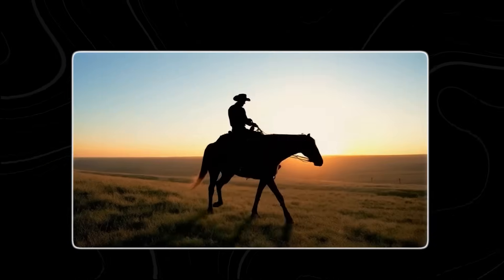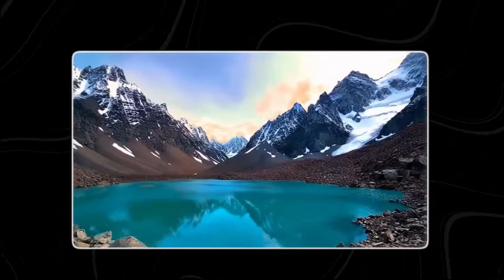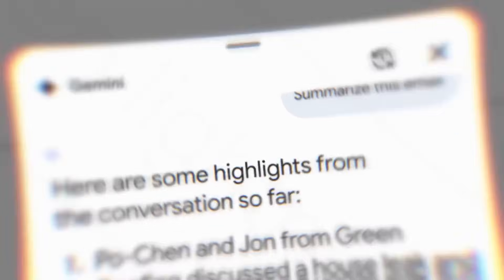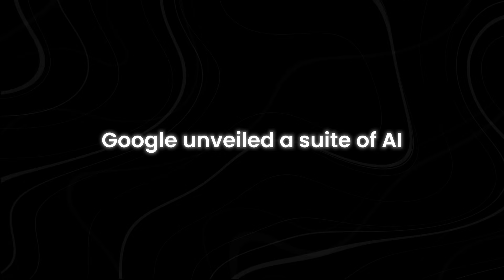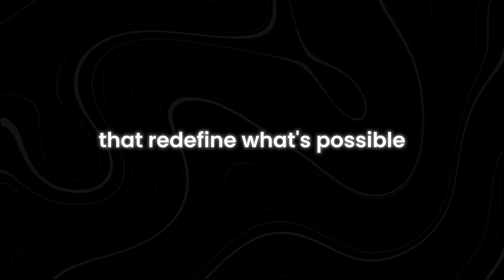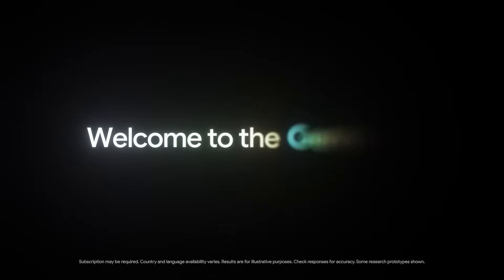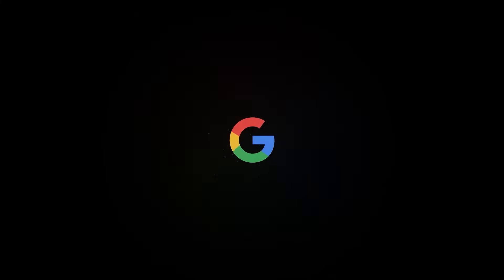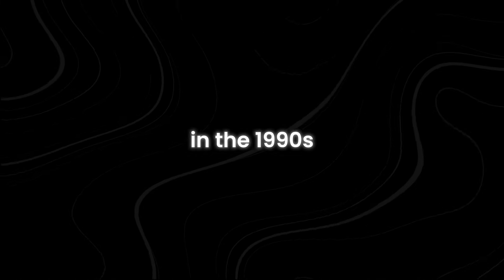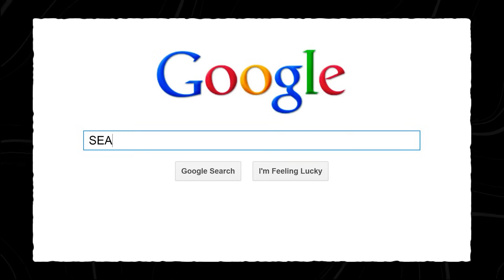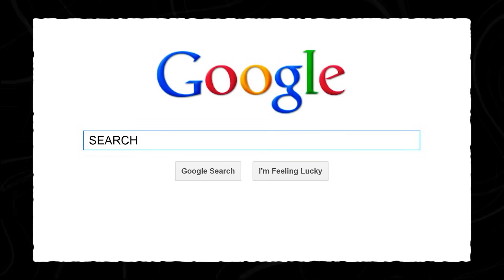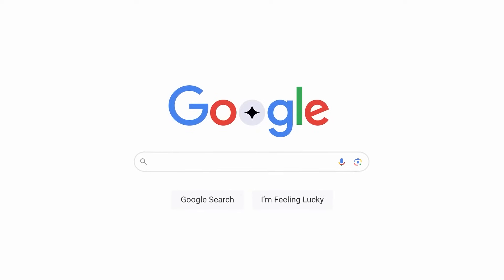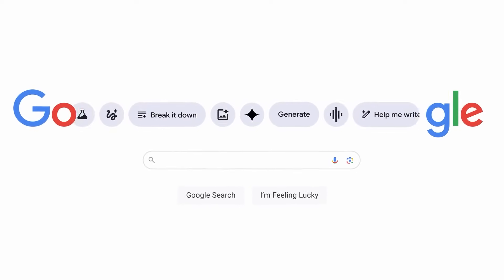From generating high-fidelity videos with text prompts to supercharging our ability to find information, Google unveiled a suite of AI advancements that redefine what's possible. Buckle up, because we're about to dive into the biggest leaps forward in Google AI. The biggest new AI announcement. In the 1990s, Google started as an online search engine company. Over the years, Google has grown and introduced many new features and services.